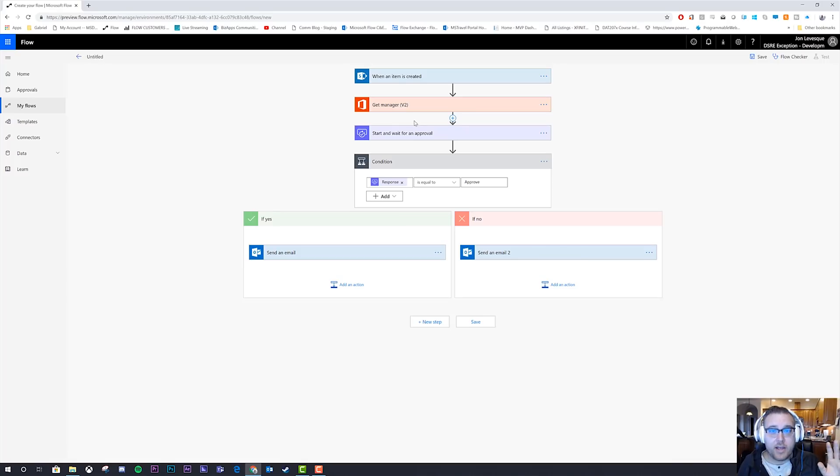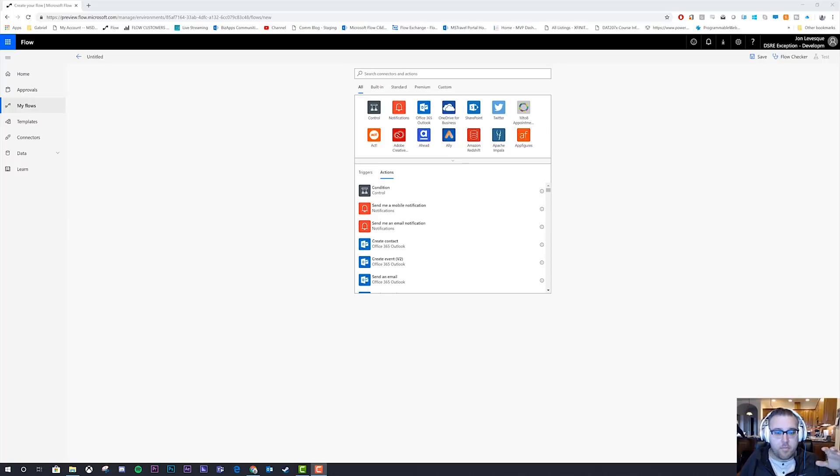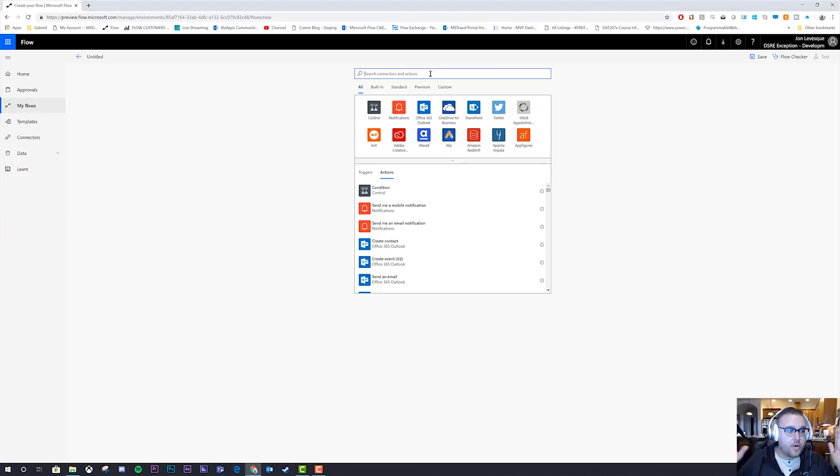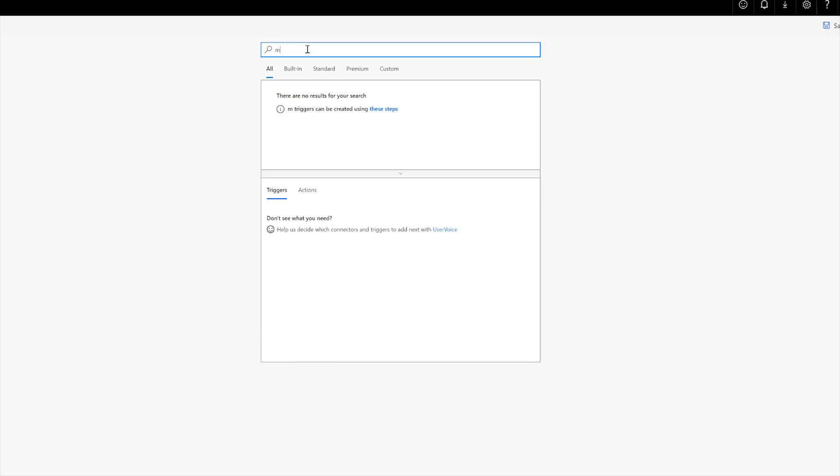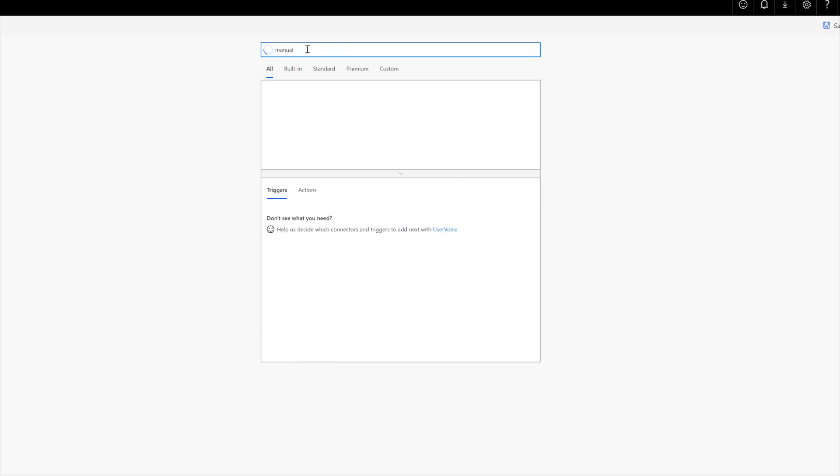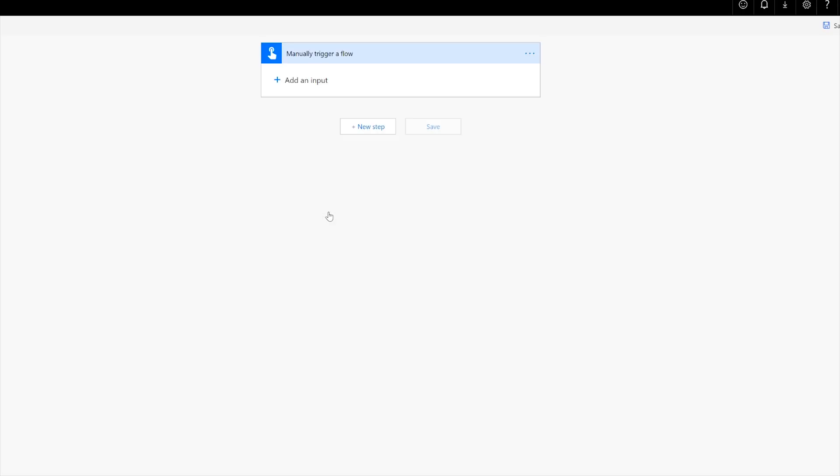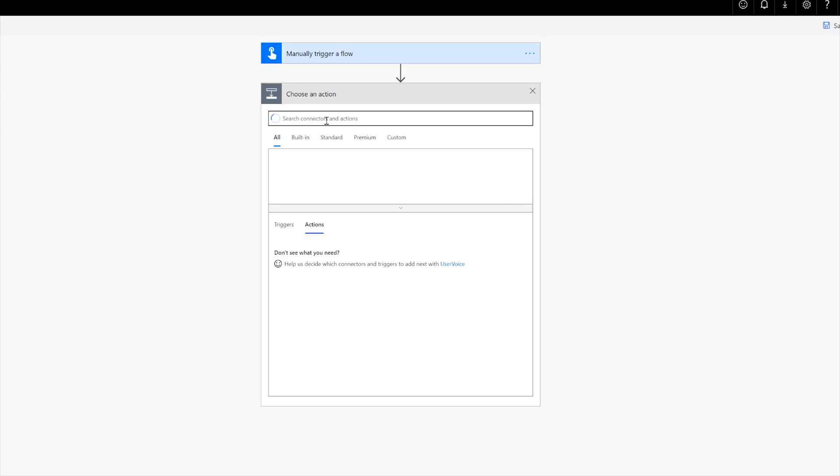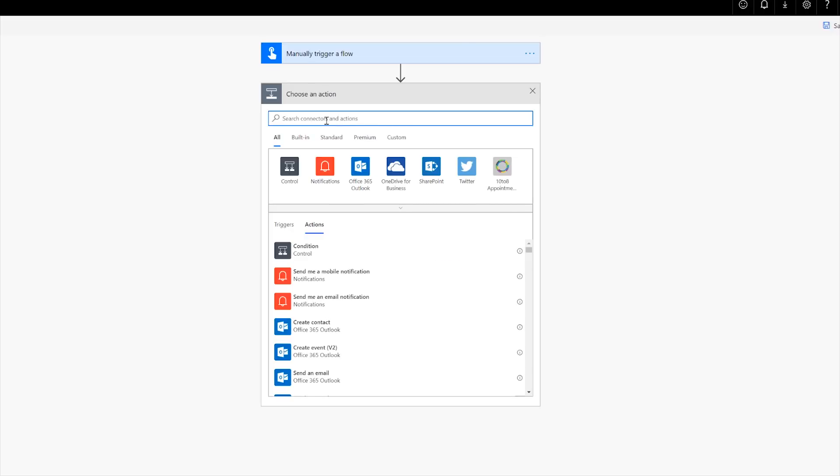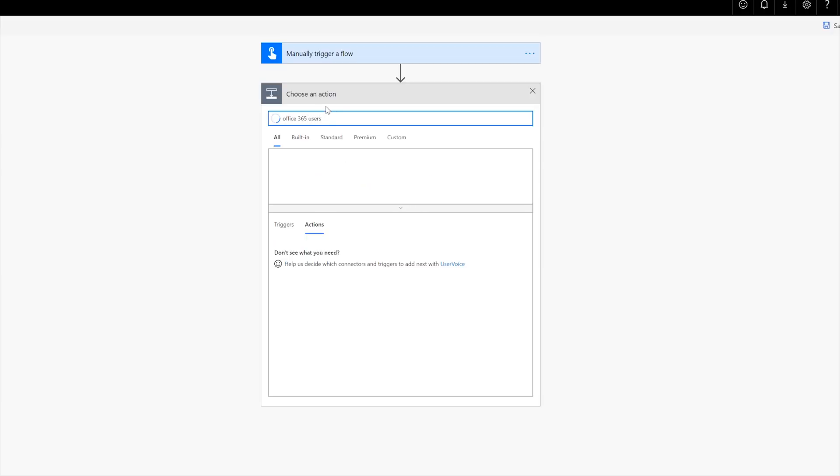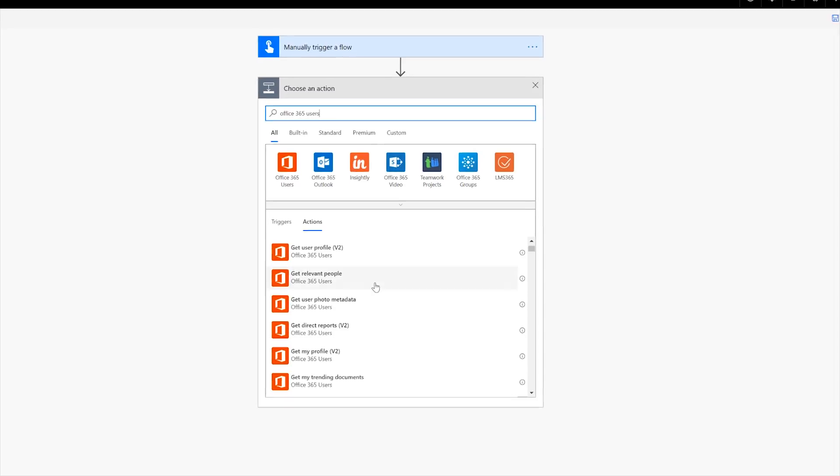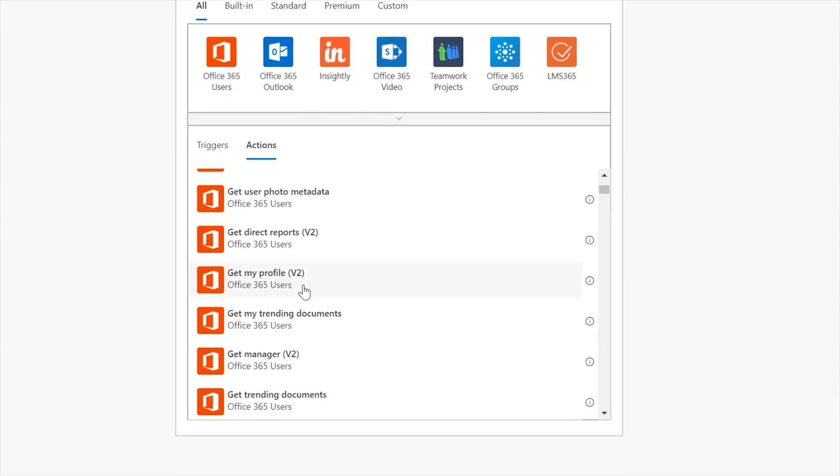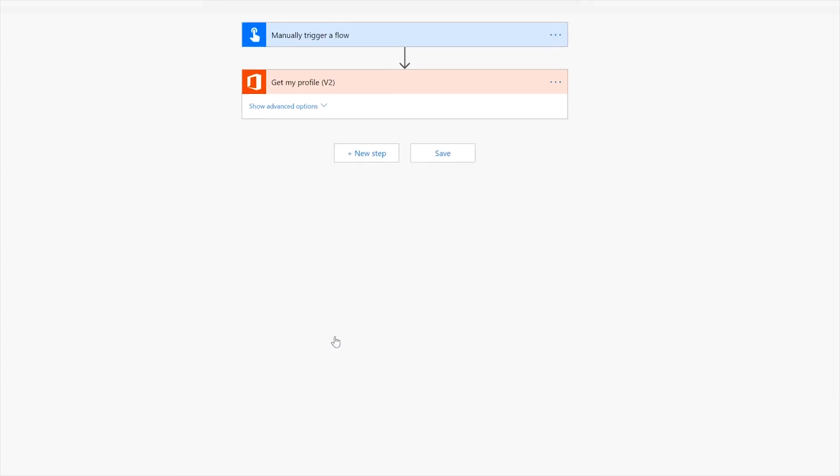Now I'm going to go ahead and show you one more. Okay. All right. And so now I'm back again here, back at the new flow from blank screen and I'm going to type in manual and the flow button for mobile here, manually trigger a flow happens. And then I'm going to do a new step and I'm going to do office 365 users.